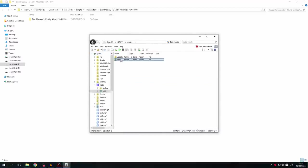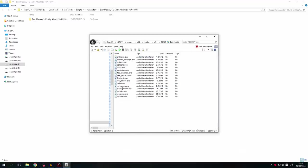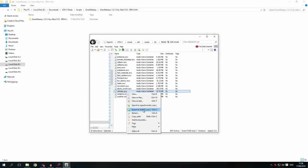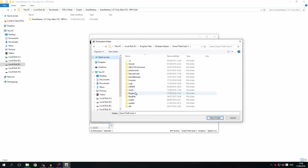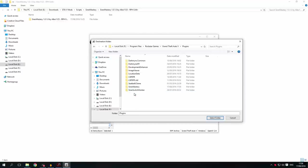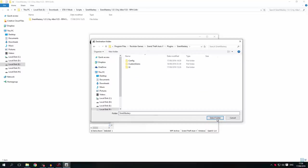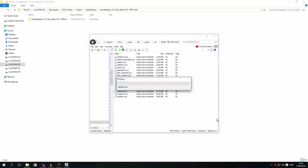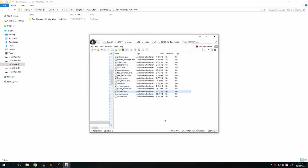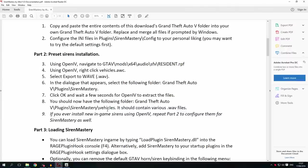Navigate to x64 > audio > sfx > resident.rpf, then right-click Vehicles.awc and click Export to WAVE. In the dialog that comes up, navigate to your Grand Theft Auto 5 folder, then Plugins, then Siren Mastery, and click Select Folder. Wait for it to extract — and it's done. That is part 2 of the preset sirens installation complete.